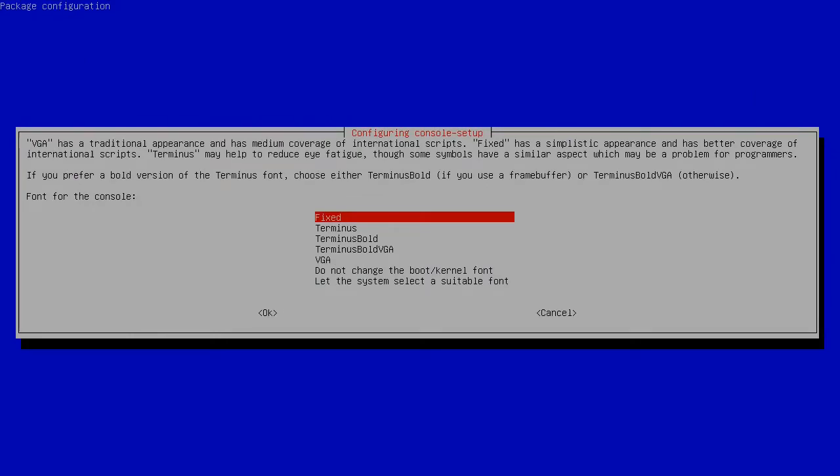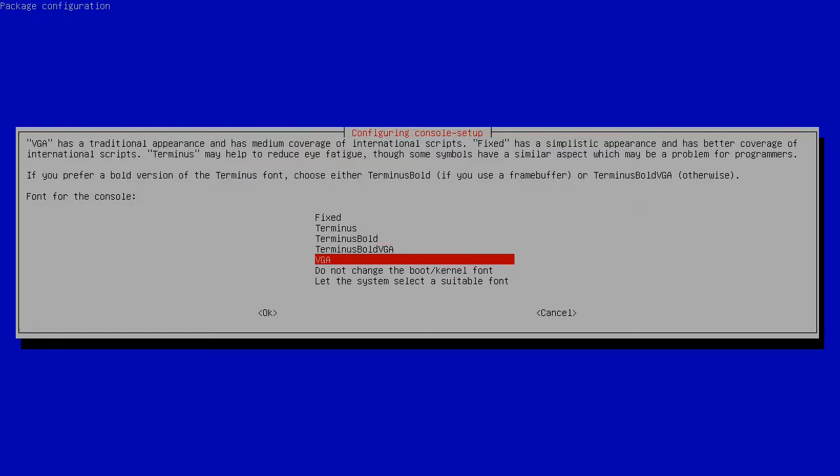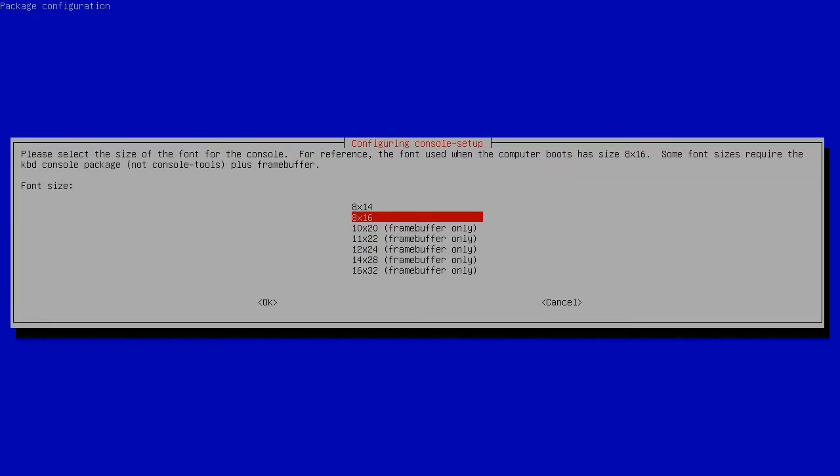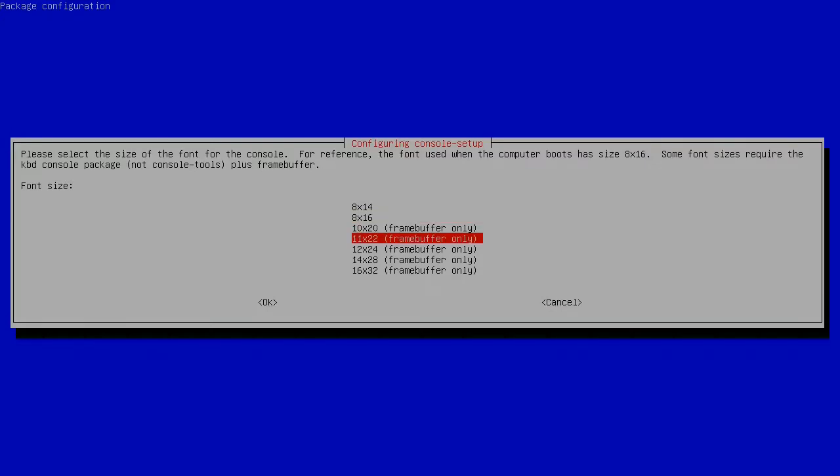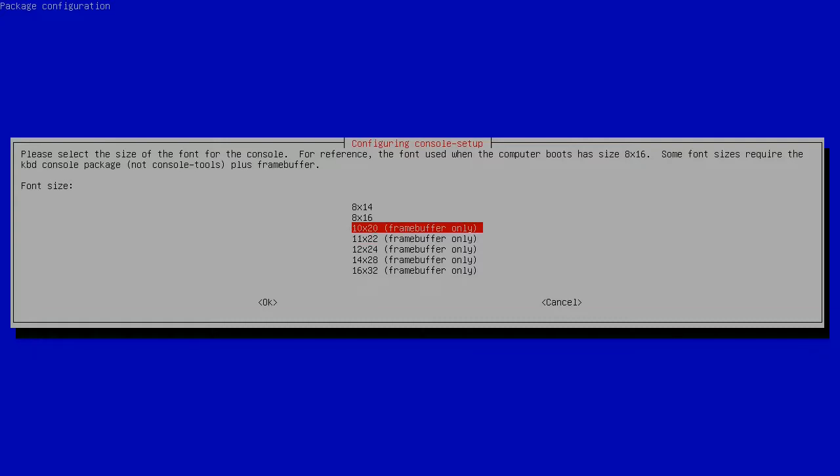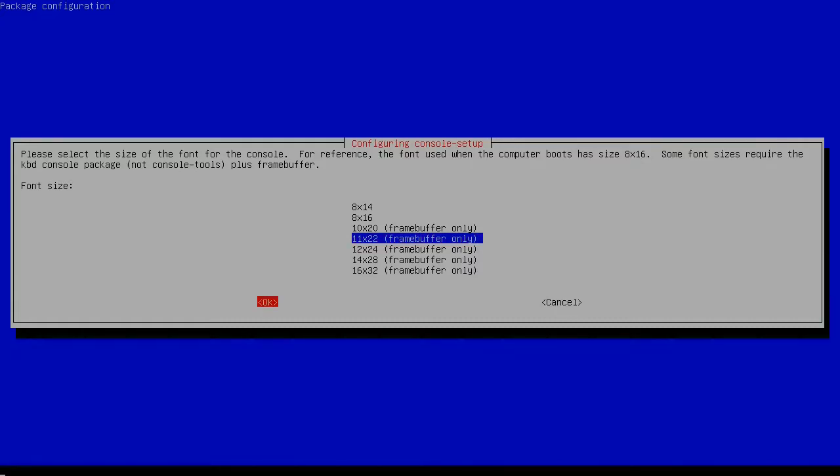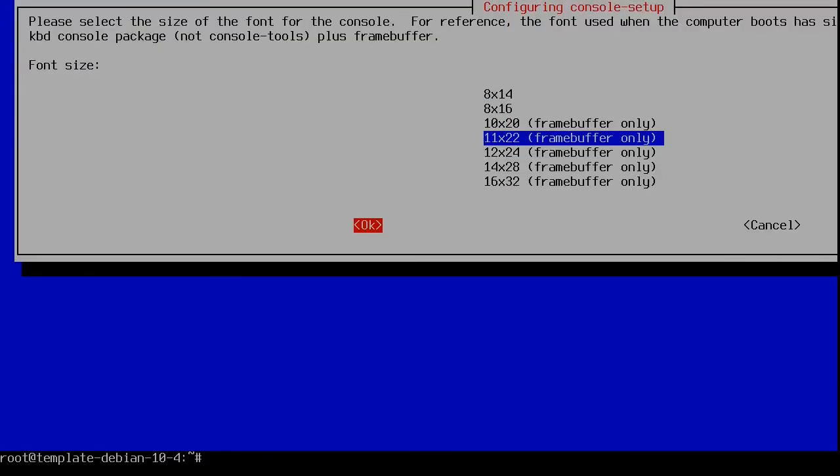Then here, we have the font type for the console. Fixed is OK, but you may want to do some testing here. For me, the best choices are usually Terminus and Terminus Bold. I'm going to select Terminus Bold. Then you can choose the font size. My favorite for doing demonstrations is 11 by 22. But you might want to go a little smaller just so you can fit more content on your screen. That modifies the font automatically.